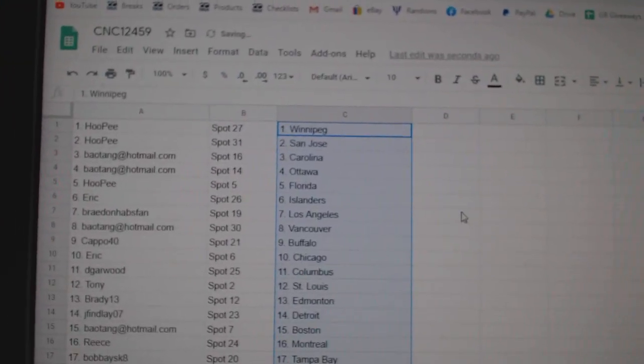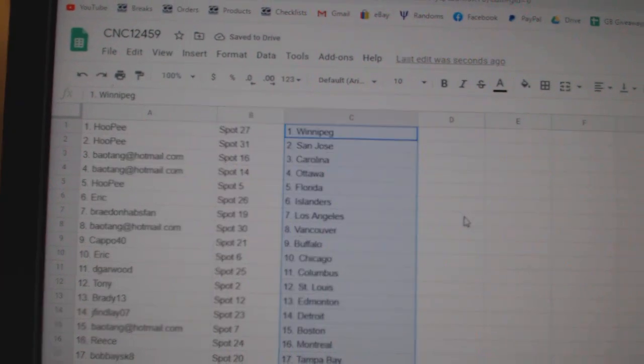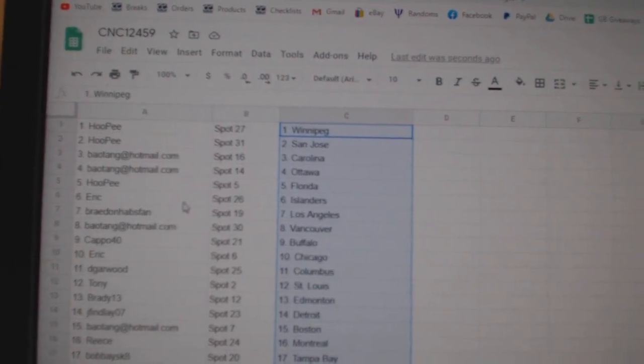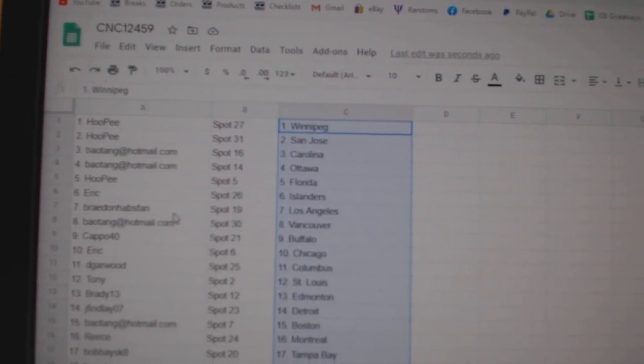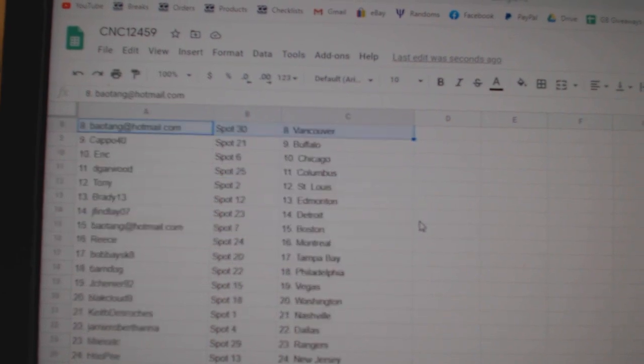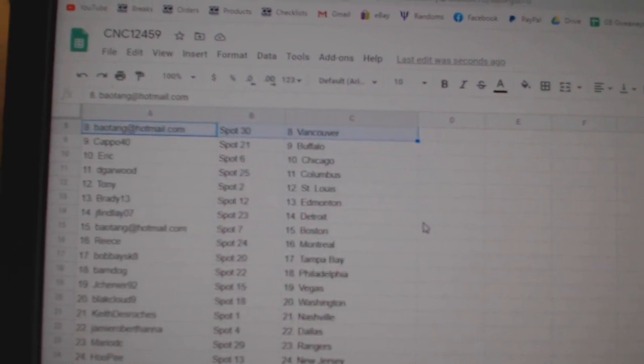Hoopie has Winnipeg, San Jose, Bayotang, Carolina, Ottawa, Hoopie, Florida, Eric Islanders, Braden, LA, Bayotang, Vancouver, Capo, Buffalo.